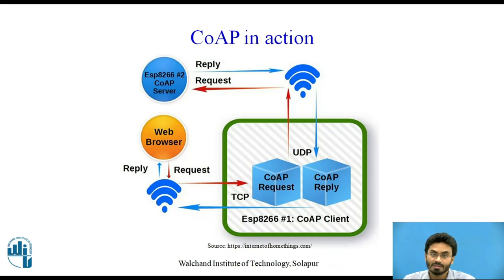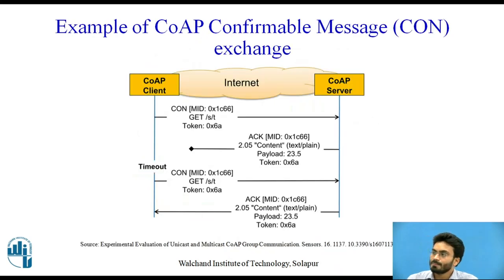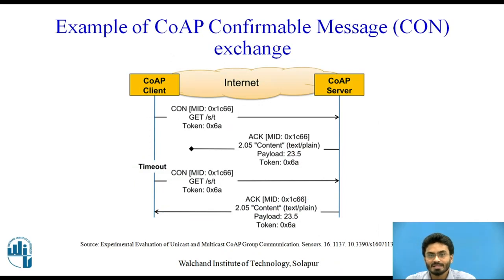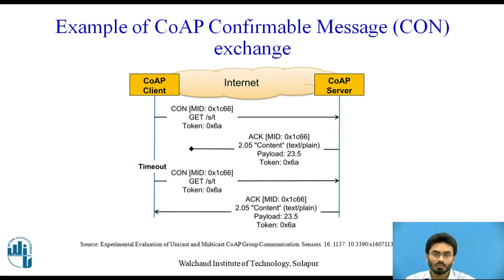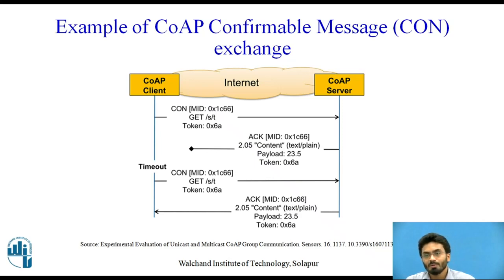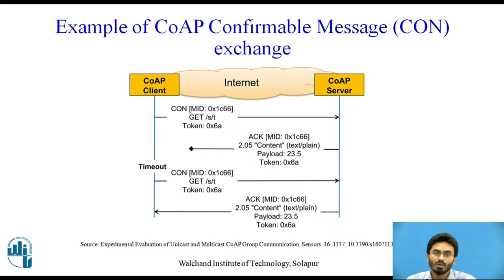So let us have a look at one of the examples of CoAP confirmable message exchange. And as we have already gone through part 1 of this particular implementation, that is MQTT, we have something known as quality of service 0, 1, and 2.